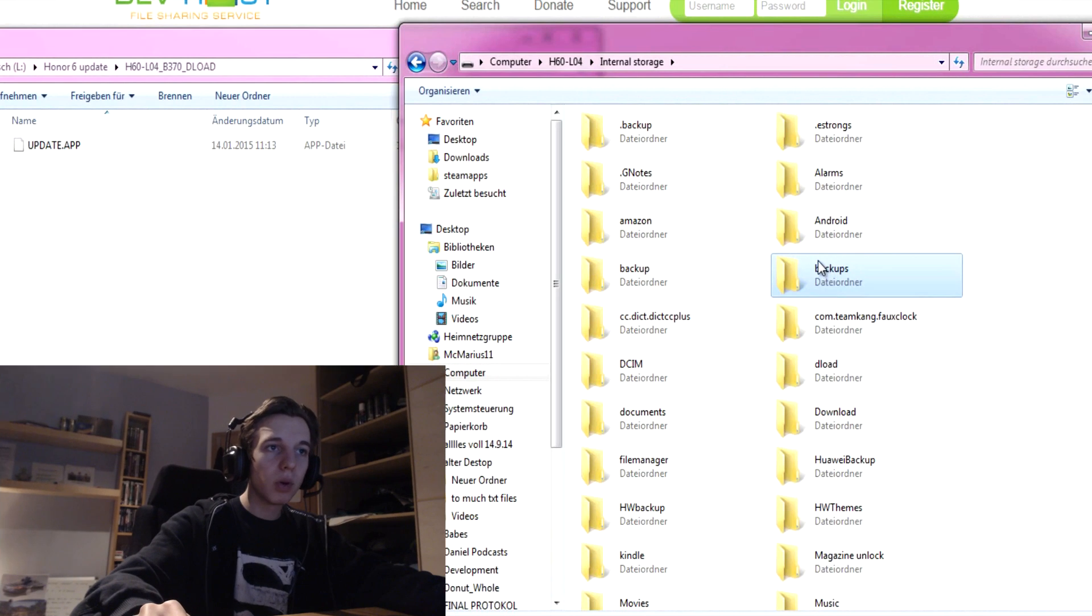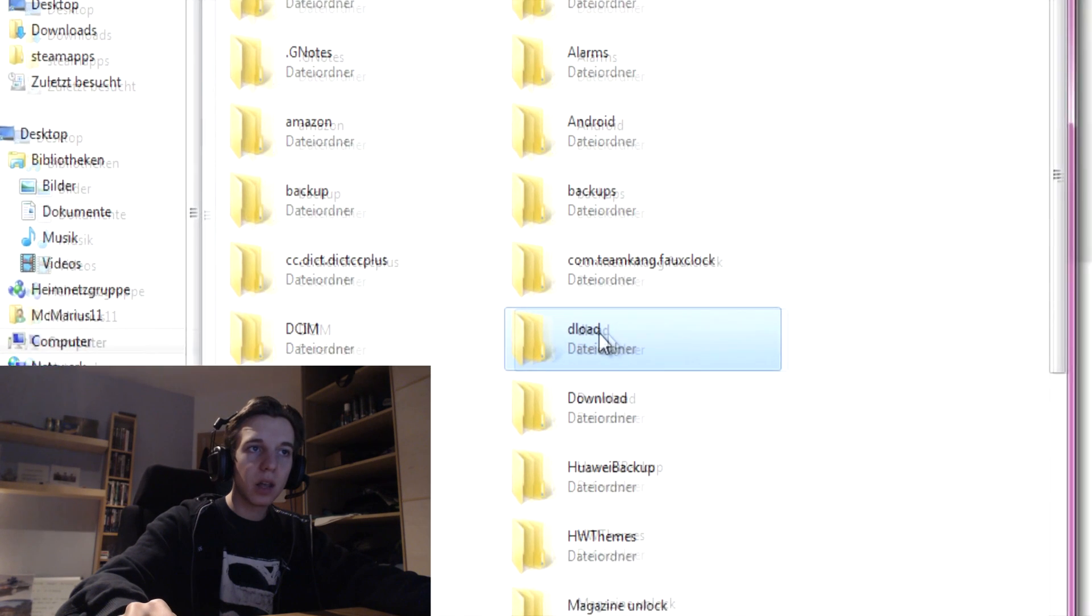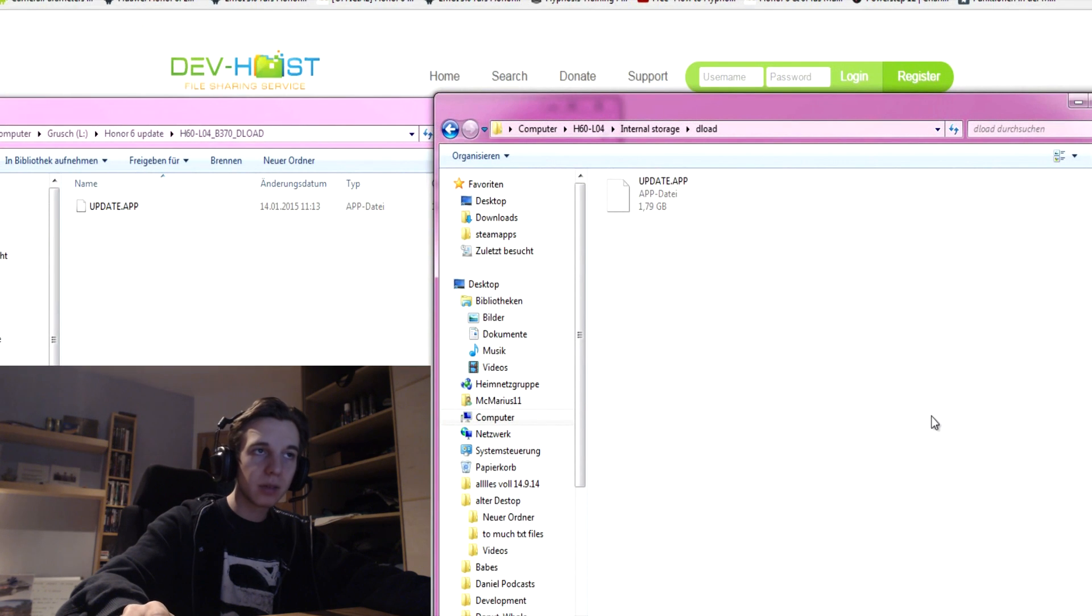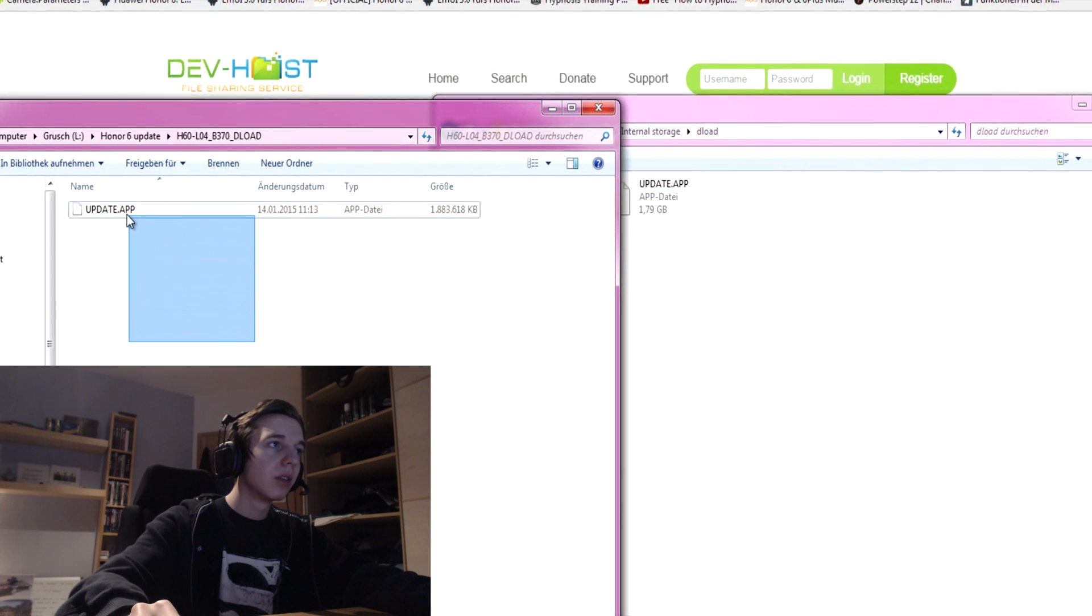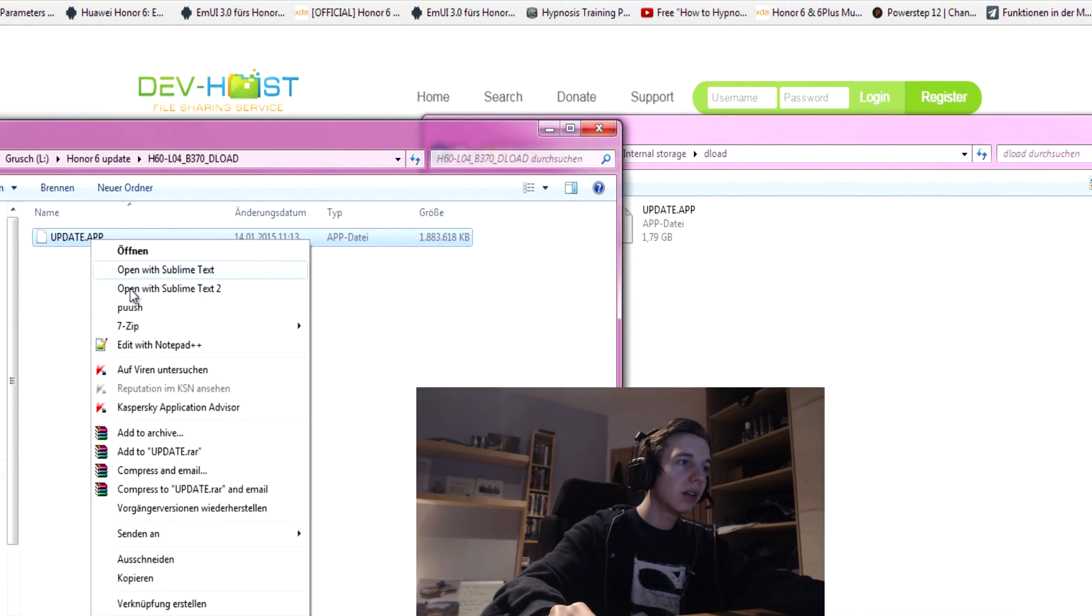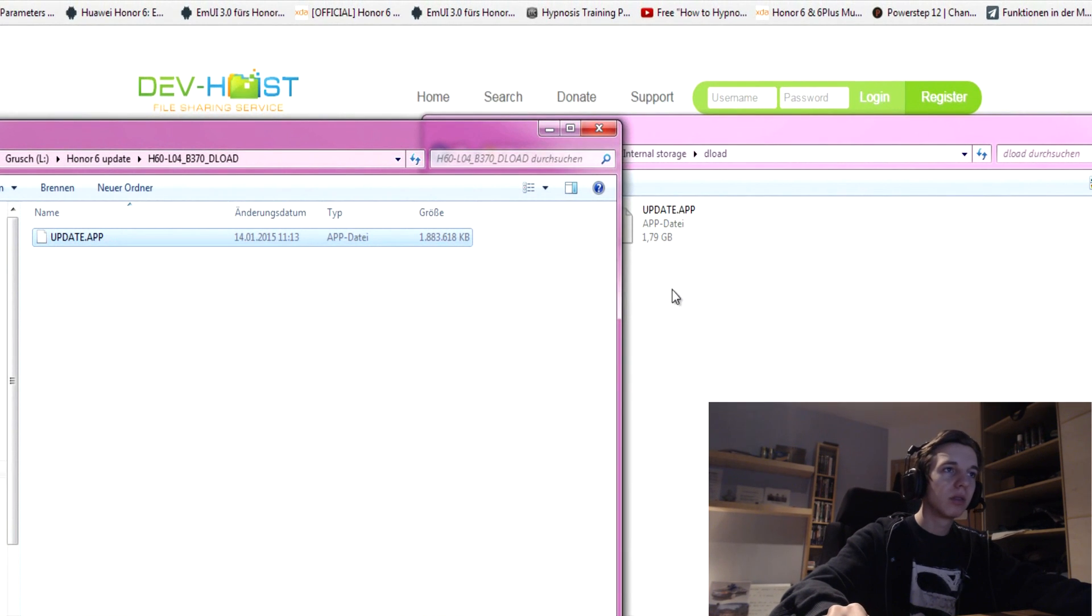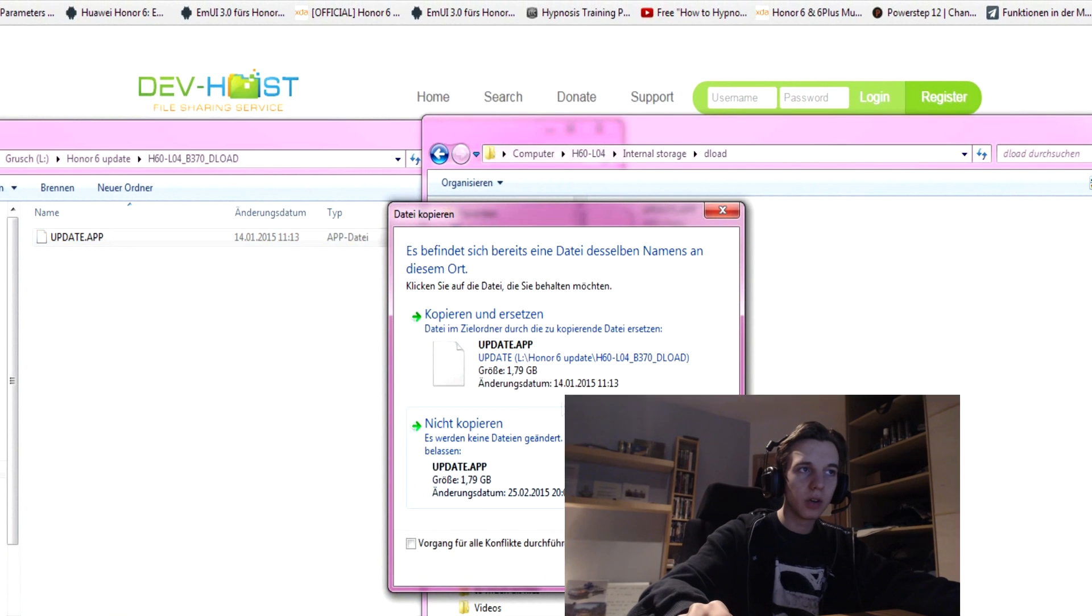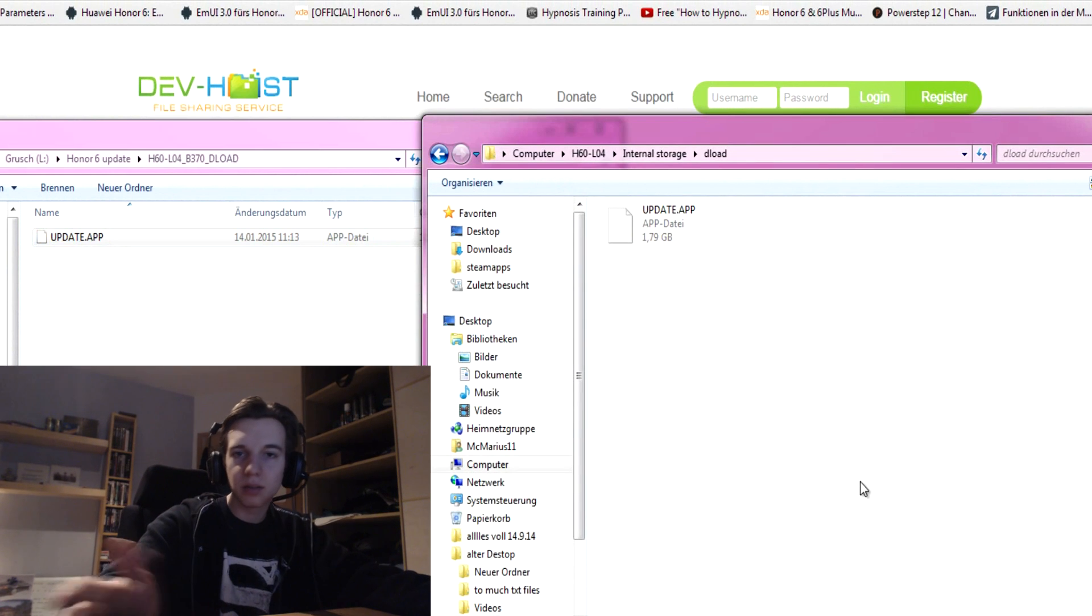The folder is called DLOAD. You create a folder that's called DLOAD and I already copied the file right in. Choose this file, go on copy, choose this file, paste. Okay, I already have the same data, it's not needed.